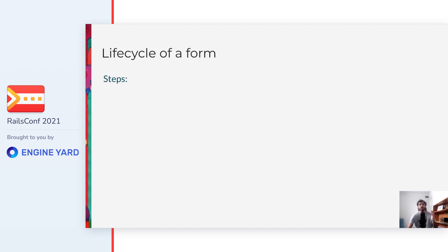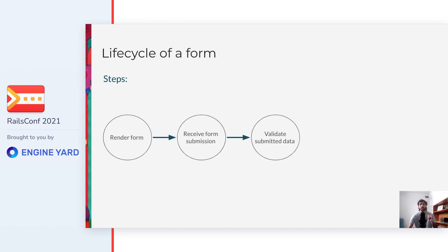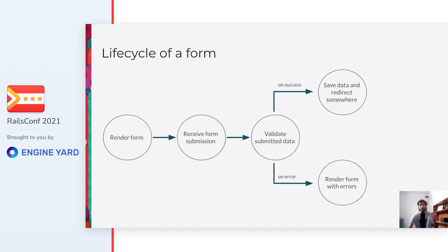But now that we have the data structure, what do we need to do to bring dynamic forms to life? Well in short, I would say that it can be divided into the following steps. To begin with, we need to render the fields defined by the form. This also implies rendering the correct type of field and in the correct order. Then we need to receive the form submission in some endpoint and validate the submitted attributes on the backend. On success, we save the data and redirect somewhere. Or in case that there were any errors, we render them, and we should also keep the entered values.